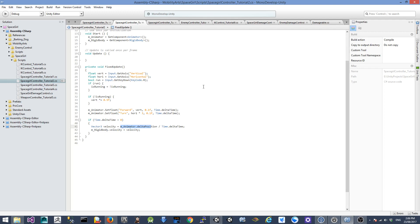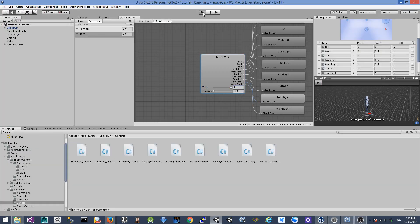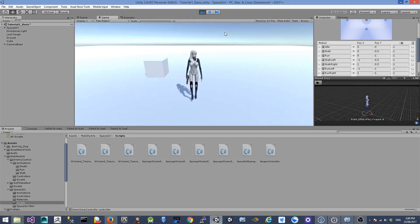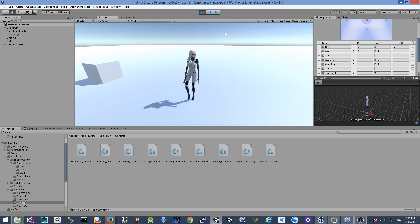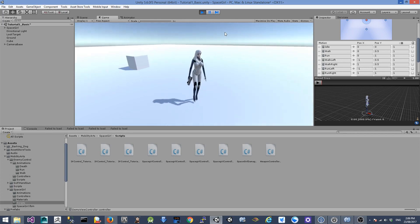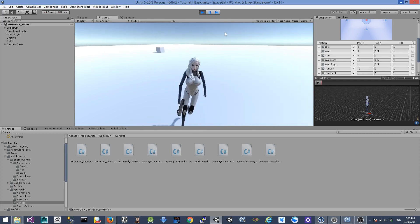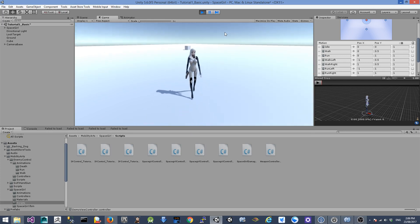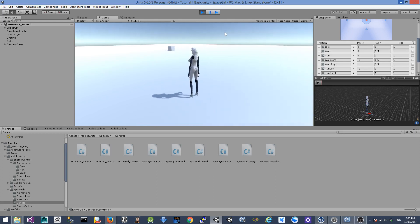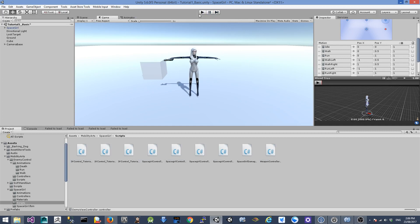Let's have a look at how it looks in the game. Moving forward, turning right, turning left, running right, running left, walking backwards, turning right and left — all looks good. This is the end of this tutorial. In the next tutorial, I'm going to show you how to create a jumping animation for the character. I'll see you next time. Bye.